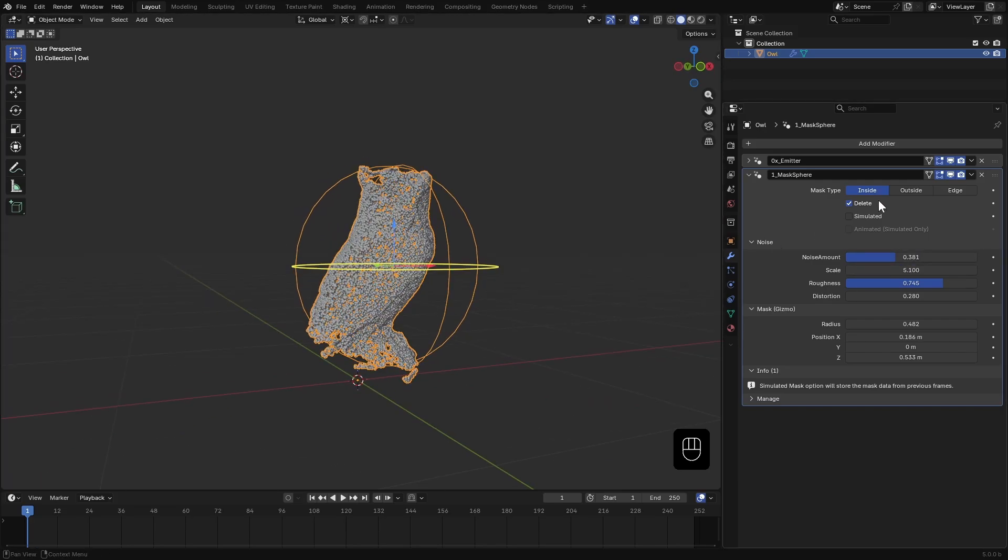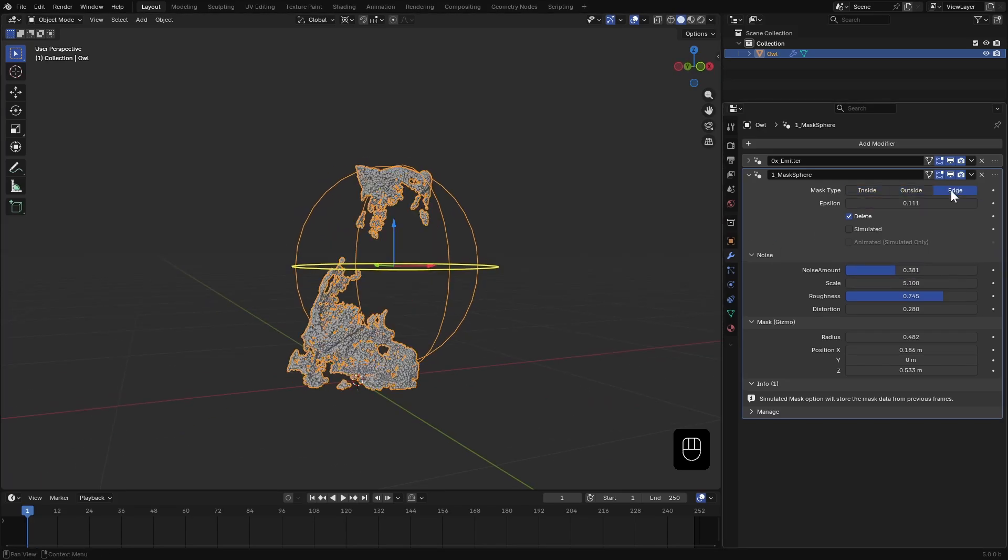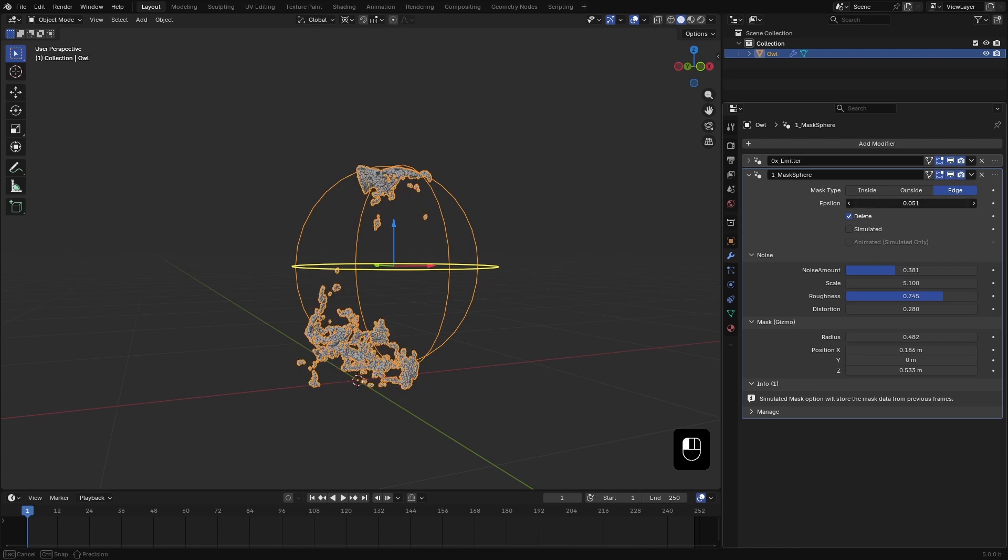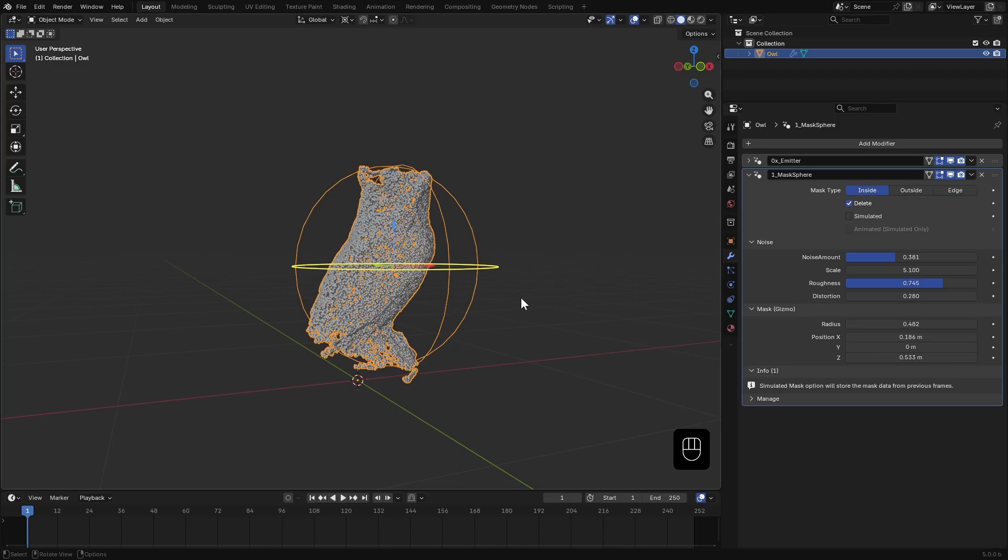For mask type, you have inside, outside and edge options. Edge masks a thin region around the edge which you can control using this epsilon value.